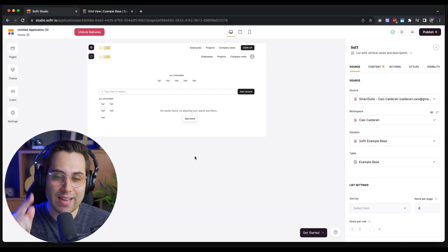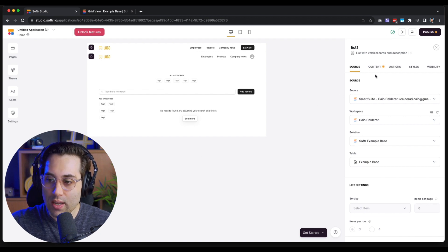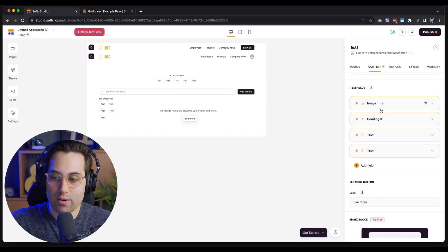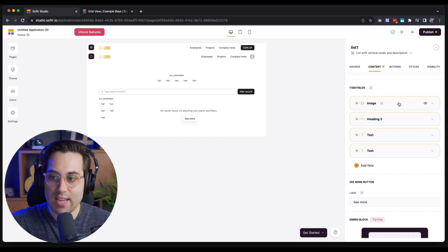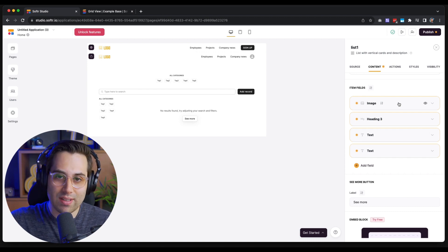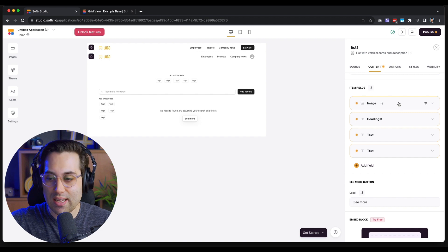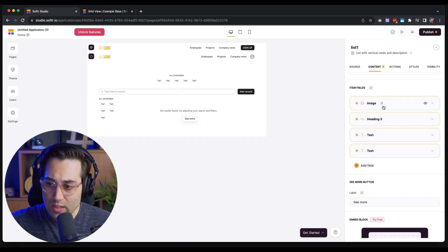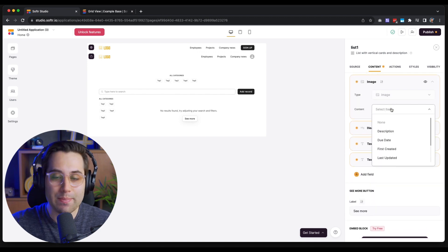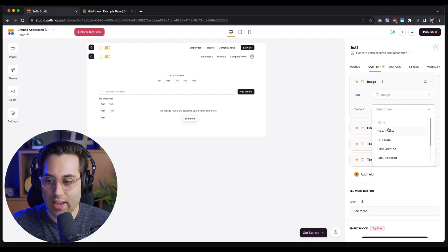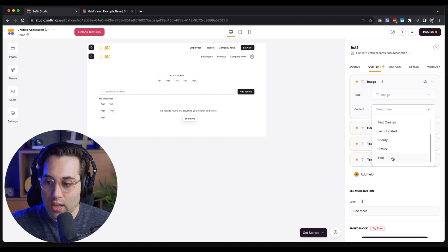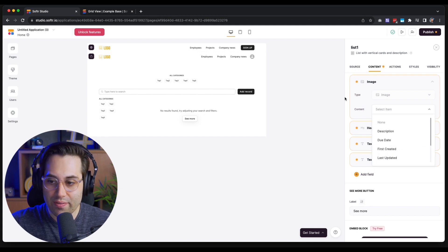There's one extra thing we need to do: click the 'Content' tab and bind the fields. We're telling Softr: for this field on the front end, please use this data from the database. We need to sync the fields with the data types we want to use. For the image field, we don't have an image field in the database yet — we have description, due date, first created, last updated, priority, status, and so on — so we'll need to go back and create an image field.